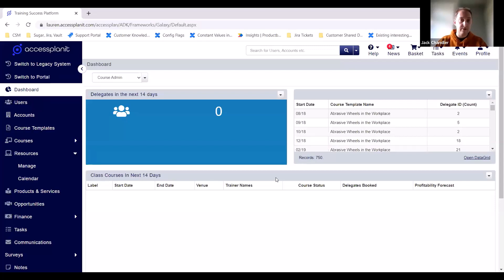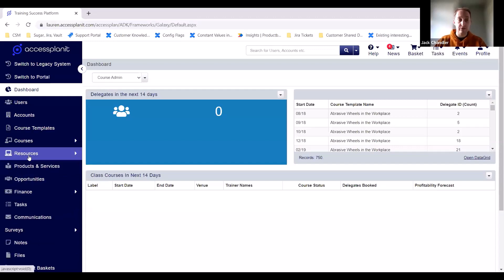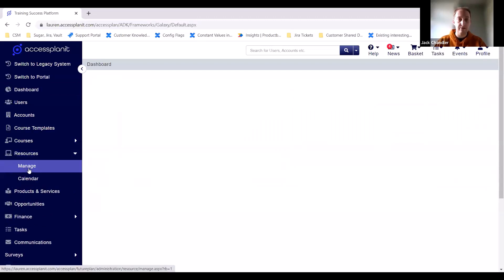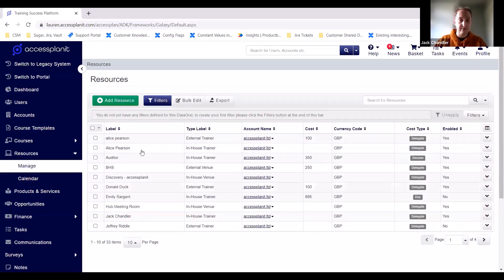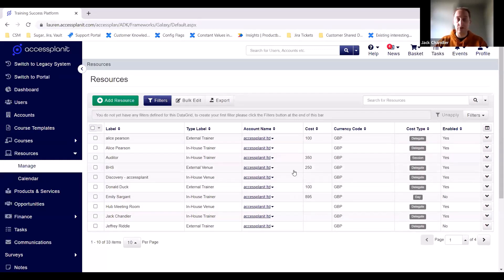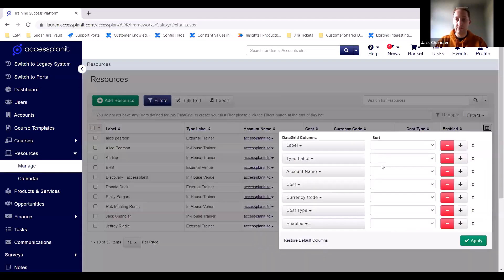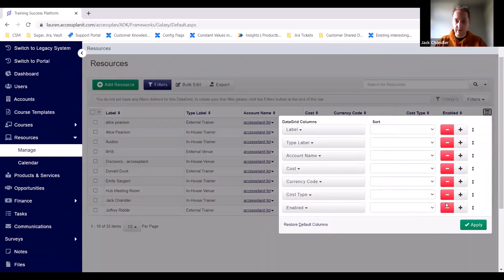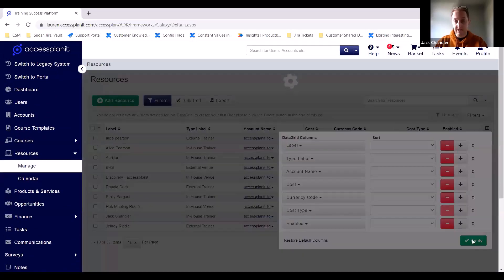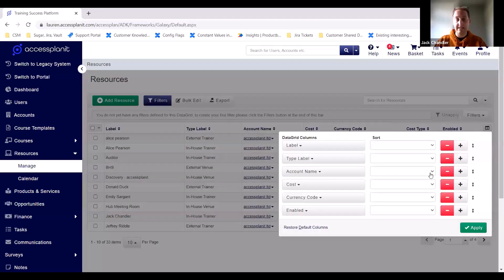We're now into one of our test platforms, which should look very similar to most of yours. On the left-hand side, you've got the Resources tab where you'll manage your resources. You can click Manage to see your list of current resources set up in the platform, as well as set up any new ones. You can see the labels, types, and any costs associated. As usual with the data grid, you can customise what columns you want to see — for example, removing the cost type by clicking the minus button and then Apply.